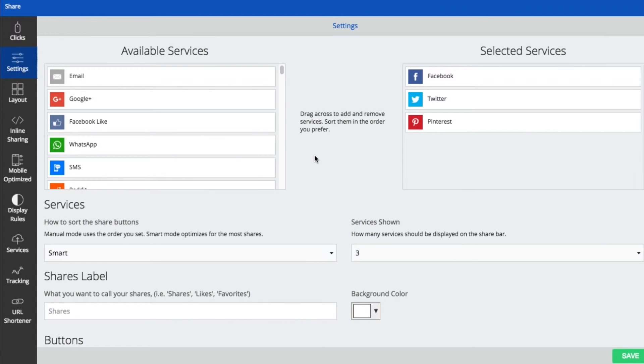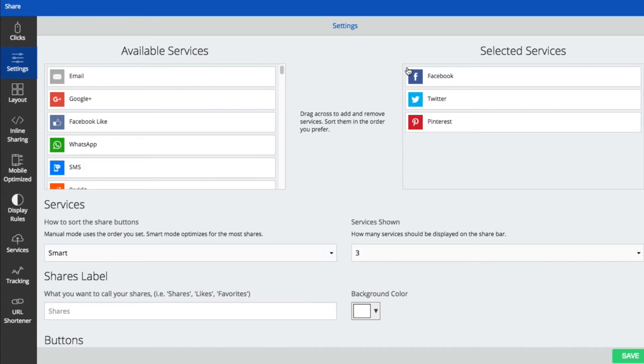Now that we're in the back end of SumoMe, we can adjust the settings for our share buttons. You can customize these however you want. I'm just going to show you what I've done for my own blog. Over here, I've enabled where people can share my blog posts on Facebook, Twitter, and Pinterest.